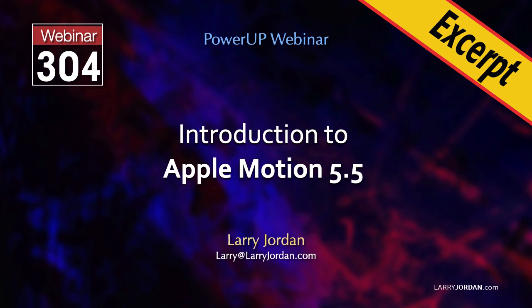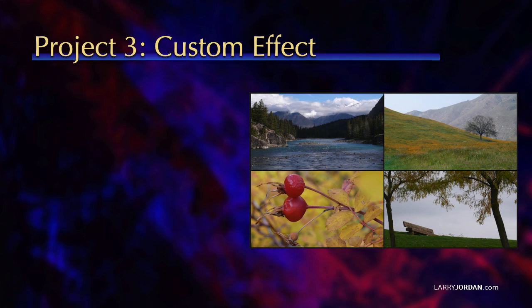This is an excerpt of a recent Power-Up webinar providing an introduction to Apple Motion 5.5. Hi, my name is Larry Jordan. In this short video training I'll show you how to create a custom effect in motion for use in Apple Final Cut Pro.